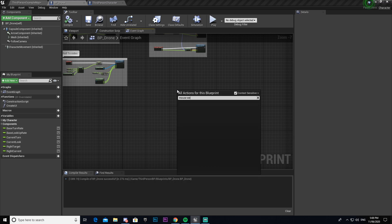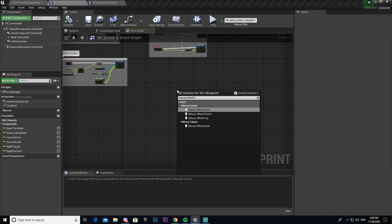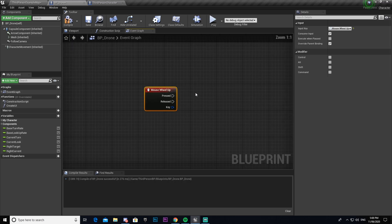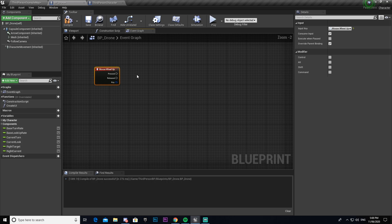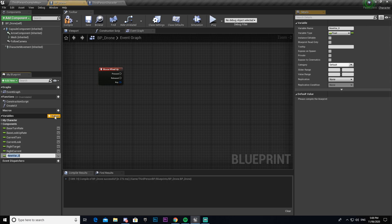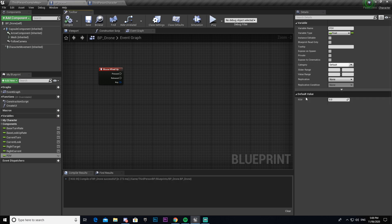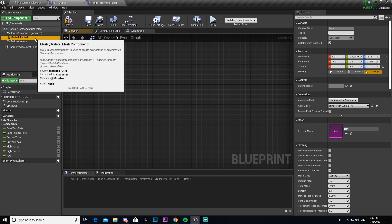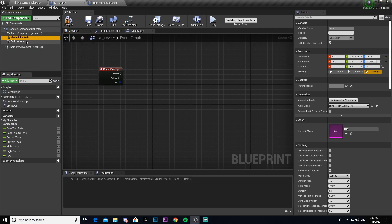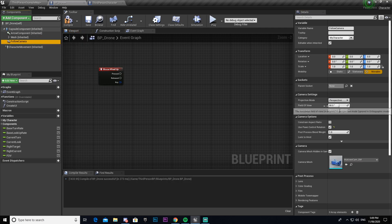And then we'll come back into our drone. We'll then get our mouse wheel up. And then from here we're going to set a couple things. So I'm going to make a variable. I'm going to call this FOV. By default your field of view will be set to 90, so I'm going to make that 90. If you're not sure if you've changed yours or not you can come to your follow camera and just check your field of view here.